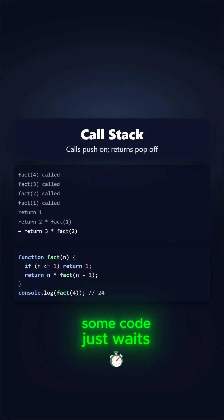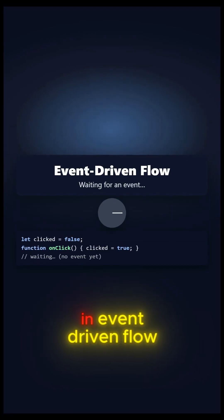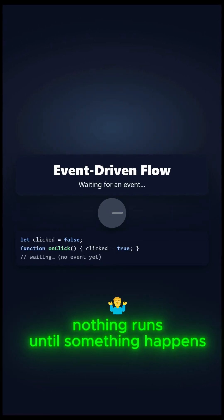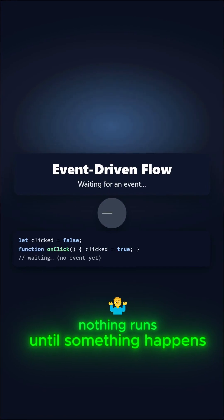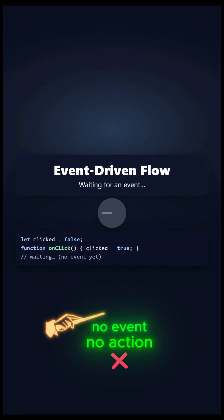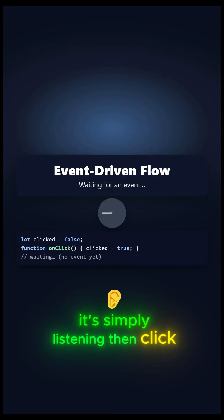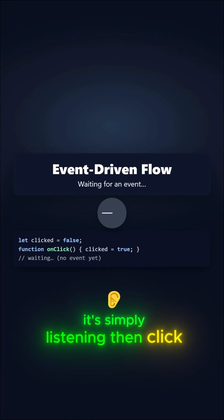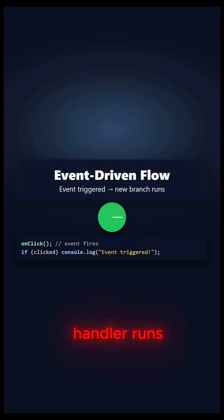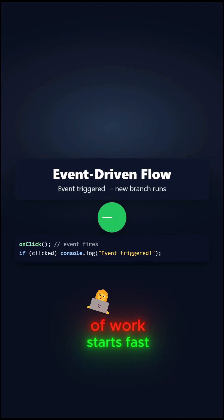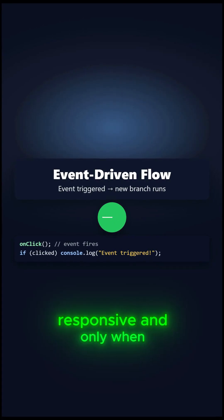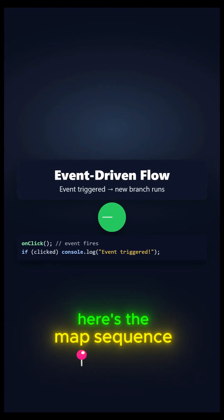Some code just waits. In event-driven flow, nothing runs until something happens. No event, no action. It's simply listening. Then click. The event fires, your handler runs, and a new branch of work starts. Fast, responsive, and only when it's needed.